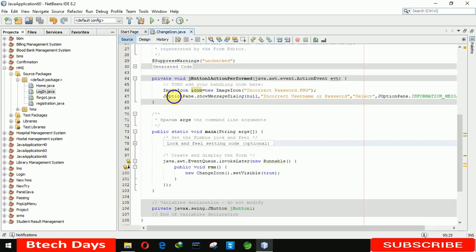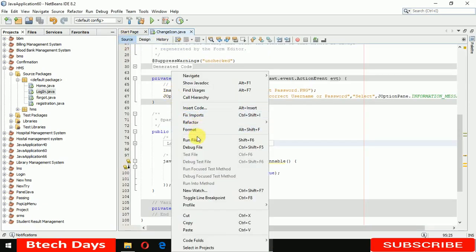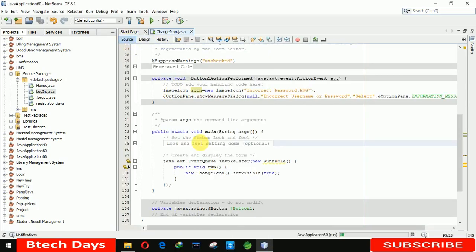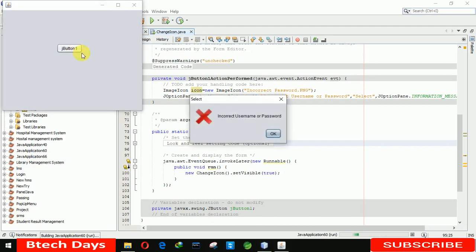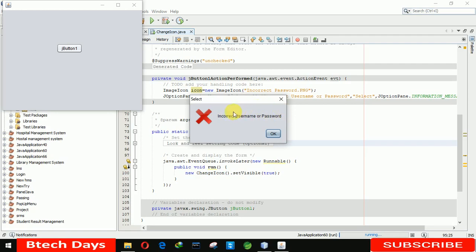Hello everyone, welcome to my YouTube channel. In the previous video I showed you how to change the icon of this G option pane. In this video I'm going to show you how to increase the font size and to change the color of this text in the G option. You can see there is an 'incorrect username or password' written here. I'm going to change the color of this and increase the font size.